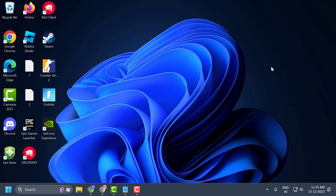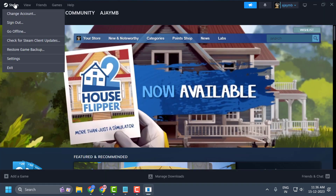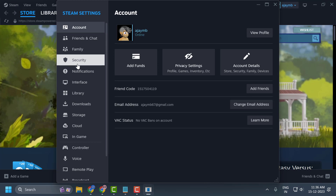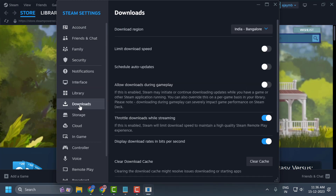Finally, we will clean Steam's download cache files. Open up Steam, click on the Steam tab and select Settings. On the left side select Downloads, then on the right side select Clear Download Cache and click on it.